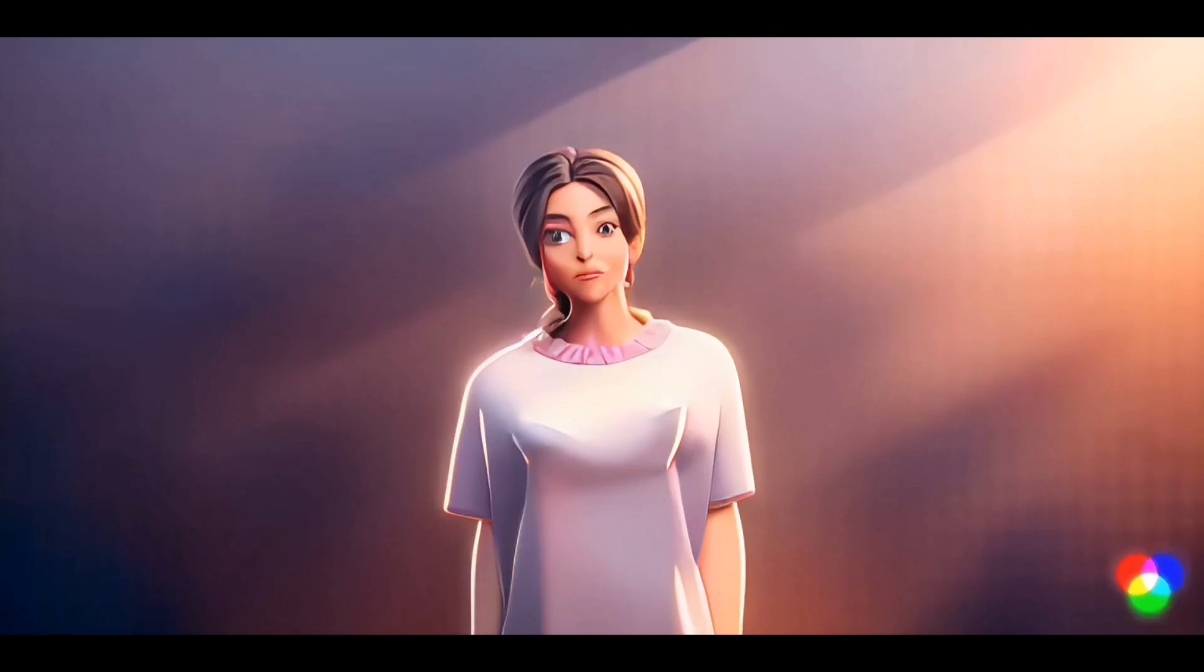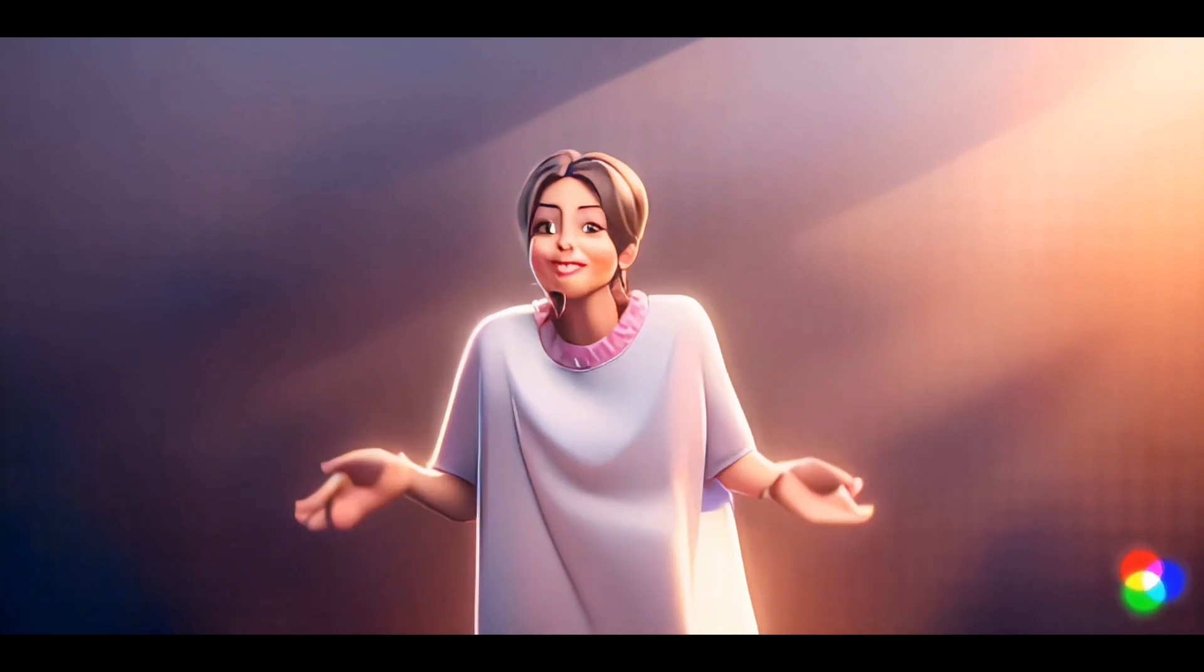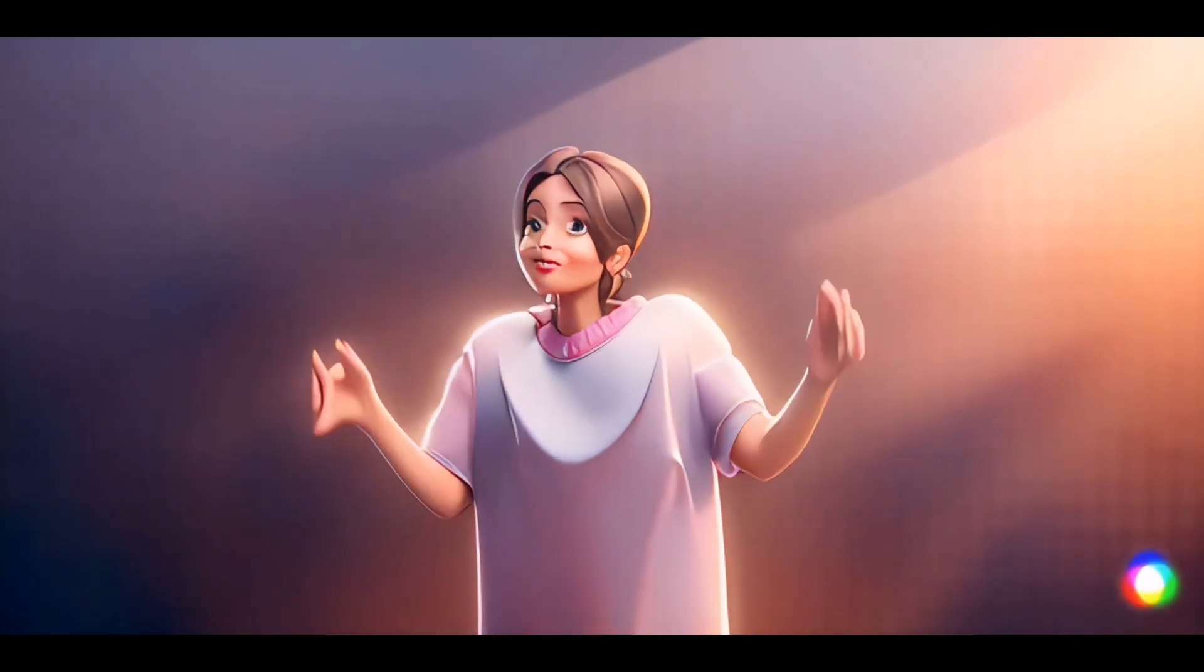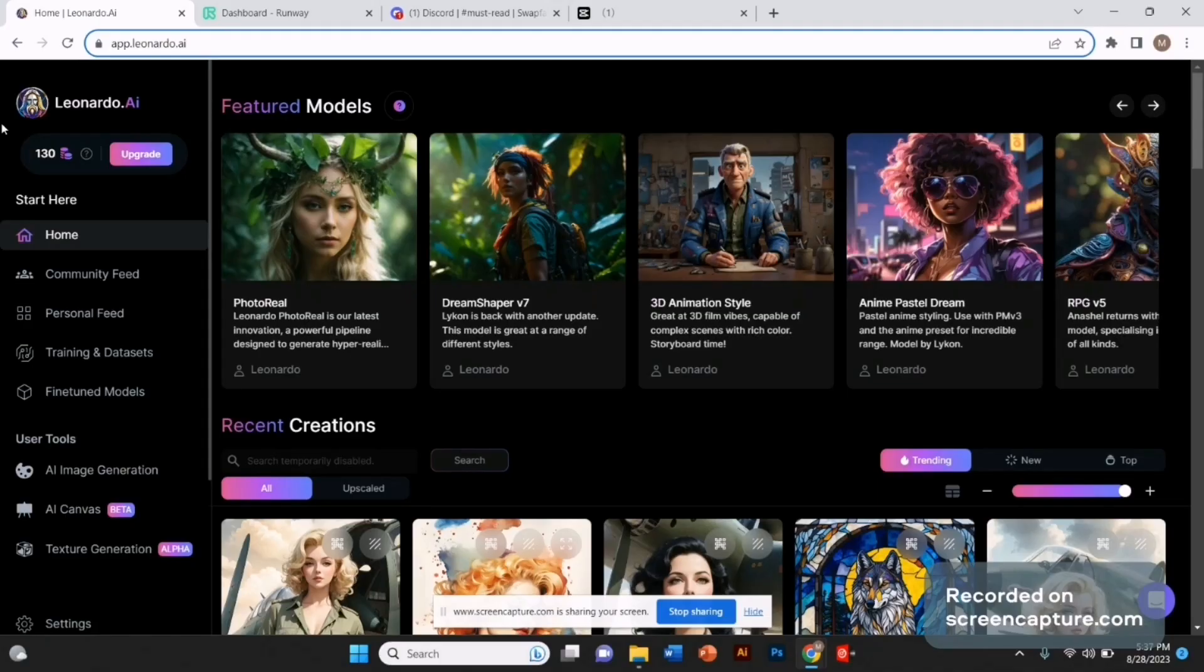Hey guys, I converted this simple video into an animated video in just a few clicks with the help of AI without changing the facial features. Let's dive into the video. First, we're going to generate our style image, then convert our video into animation.